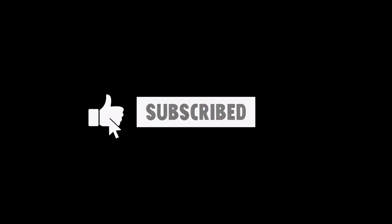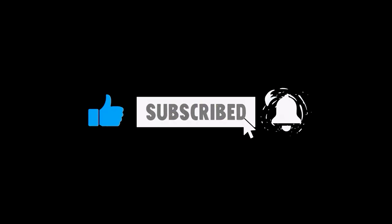If you like this video, subscribe, like, turn on notifications, and share it.